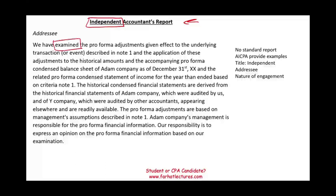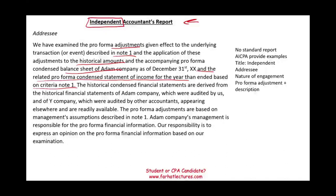The nature of the engagement is: we have examined — there is an examination — the pro forma adjustments giving effect to the underlying transaction described in Note 1, and the application of these adjustments to the historical amounts of the balance sheet of Adam Company and the related pro forma condensed statement of income for the year, based on criteria described in Note 1. Remember, pro forma is applying adjustments to historical financial information, so you have to explain the pro forma adjustment.